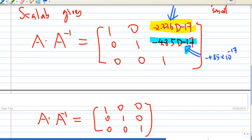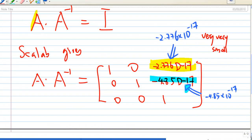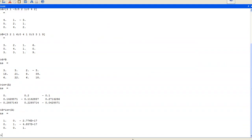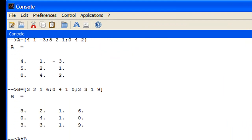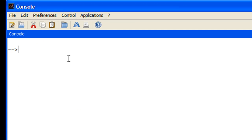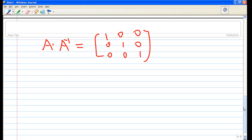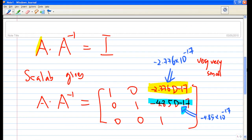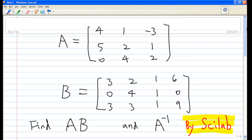So next time you see a strange expression like minus 4.85 times D minus 17, it actually means the number is 0. Now let's go back to the Scilab console. If you want to clear the calculations, go to Preferences and select 'clear console'. In order to get out of Scilab, type 'exit' — all small letters — and you'll exit Scilab. That's the end of my presentation, which showed you how to find A times B, find the inverse of A, interpret small numerical errors, input matrices, and exit Scilab.